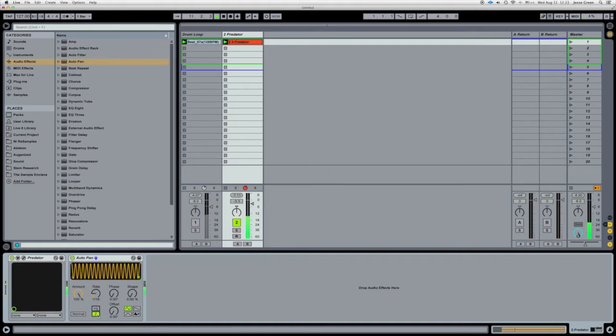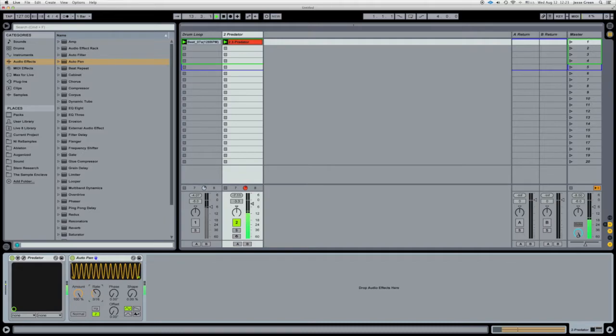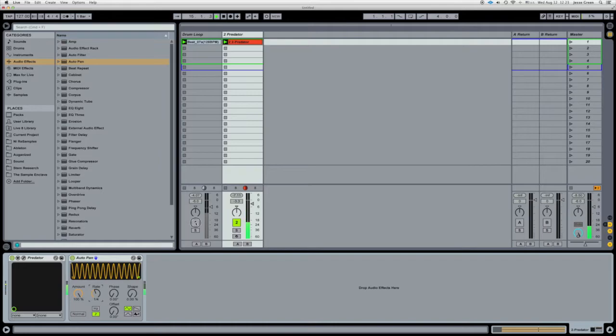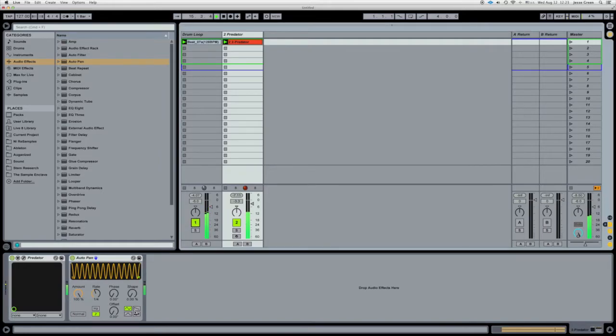And then we're going to sync it. Set it to quarter notes or whatever it is for your project. But in our case, quarter notes. Let's turn the drums back on. Now you hear it.